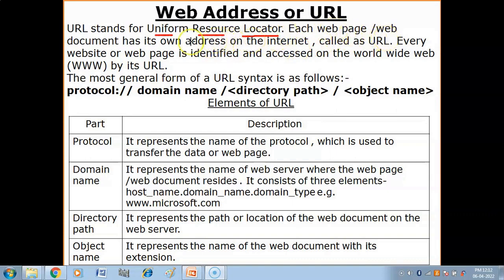Each web page or web document has its own address on the internet, called a URL. Whatever documents are available — web documents, websites, web pages — they all have their own unique addresses. With that unique address, we can access web documents, web pages, and websites.